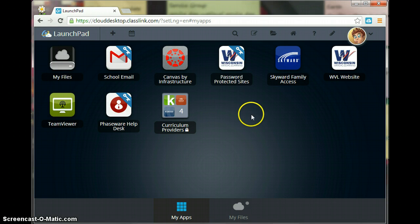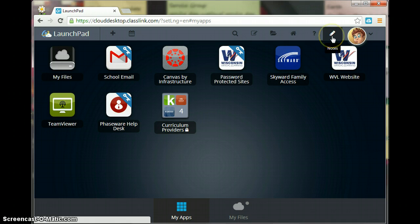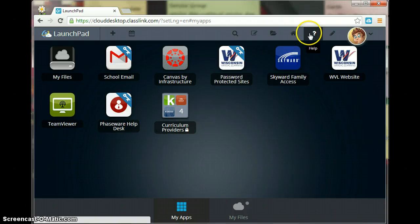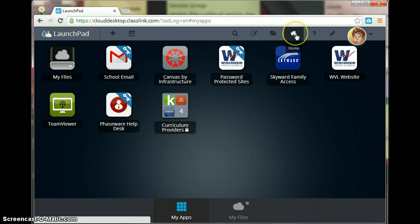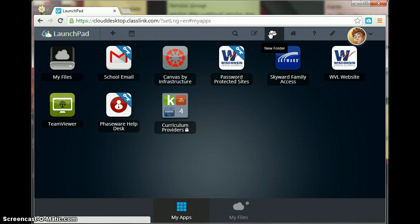So what we're going to do is go up to our tools. You can see that there are lots of different tools here. You can keep notes, you can look for help, there's a home button, you can create folders in your Launchpad as well.